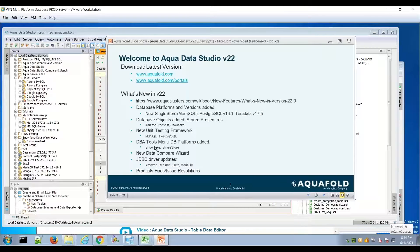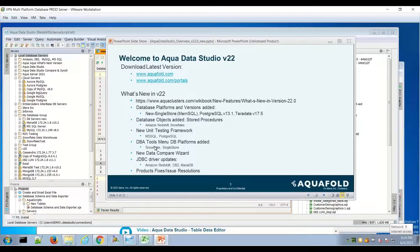For the developer user, there's now unit testing within AquaData Studio. The first platforms supported are Postgres and SQL Server, and we'll show some use cases and unit testing capabilities for regression testing and version testing of stored procedures or stored code.